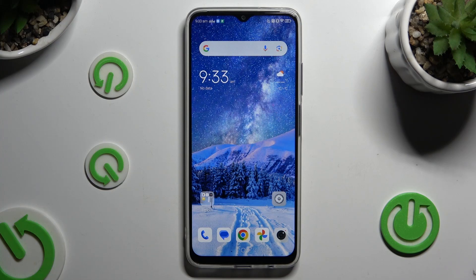In front of me is Nubia Neo 5G, and today I would like to show you how you can delete the Google search bar from the home screen.